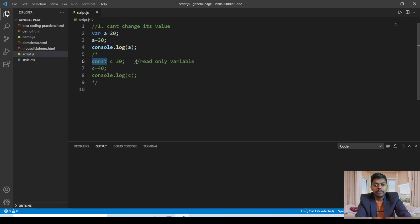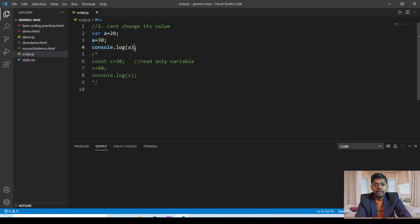We will be seeing them one by one. The first difference is that if you declare any variable with the keyword var, then after the initialization of the value you can change it whenever you want. But in the case of the const keyword, once you have initialized any value, you can't update it.